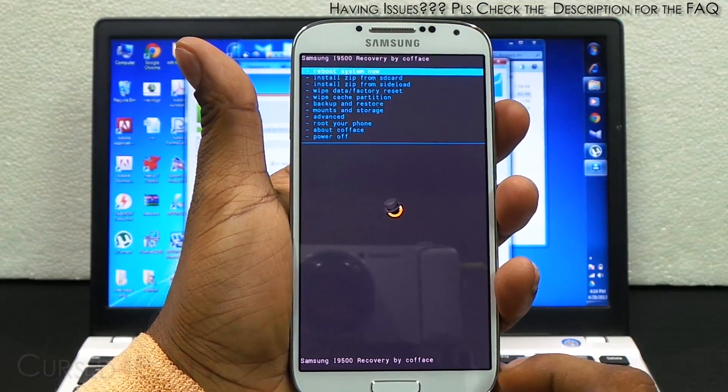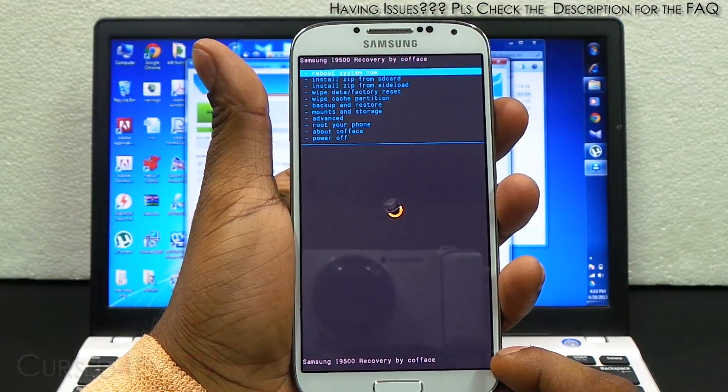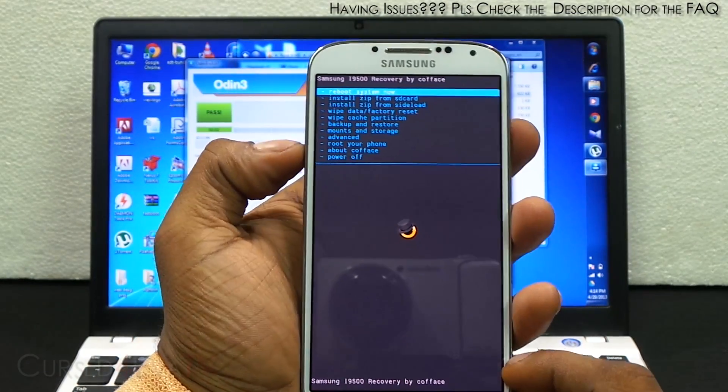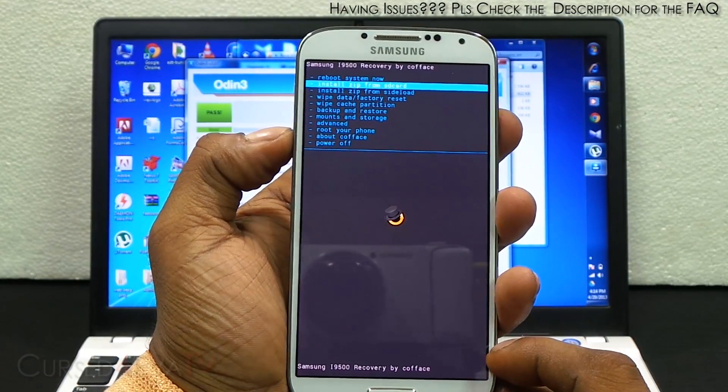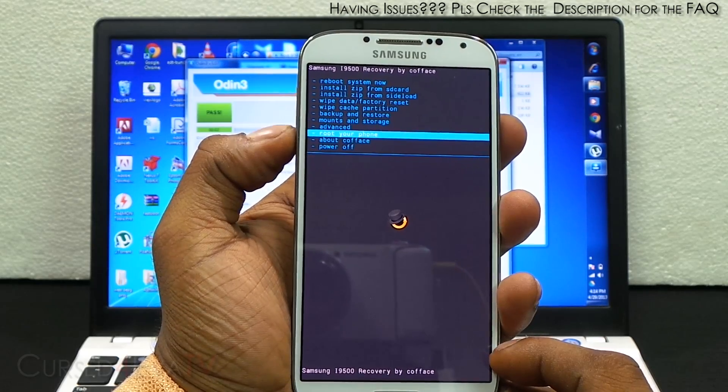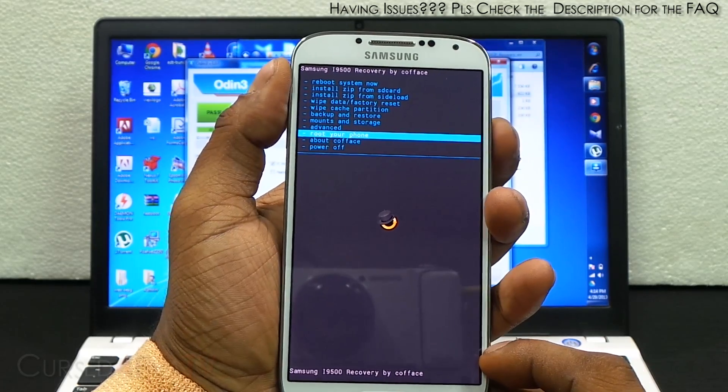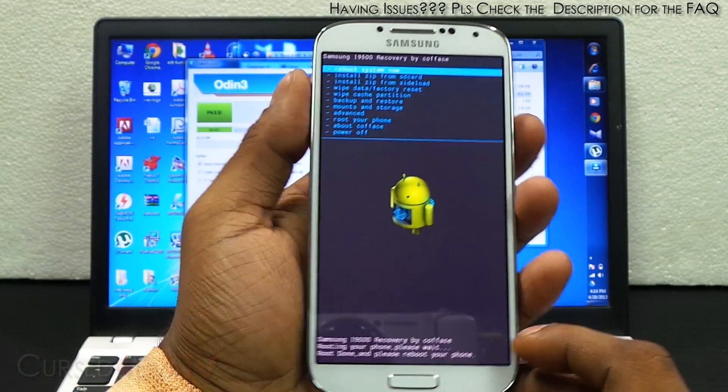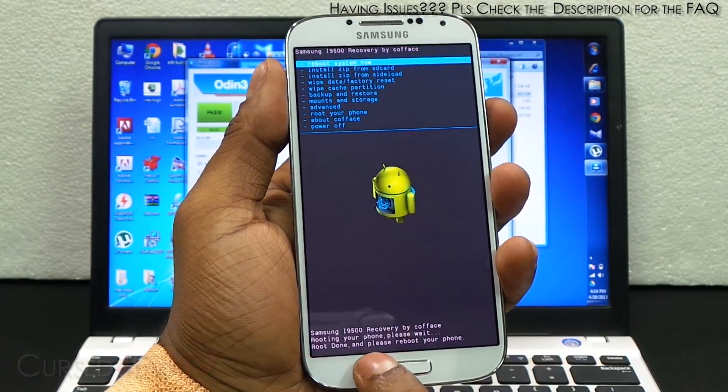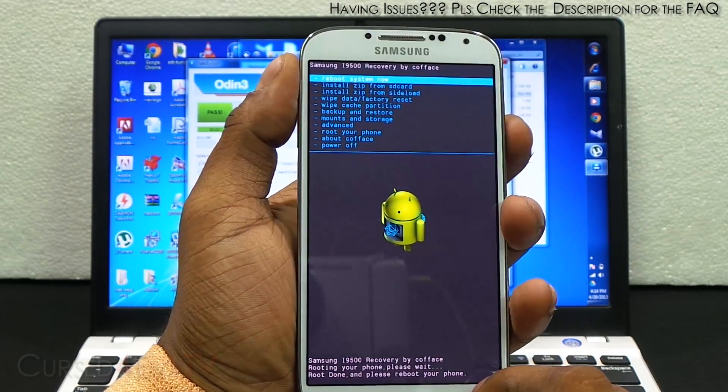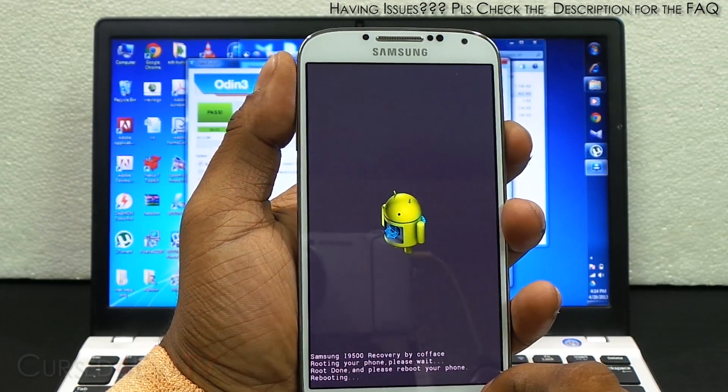Now this will take you to ClockworkMod Recovery. Just scroll down, select root your phone, hit the power button, and it says root done, please reboot your phone. Hit reboot system now.